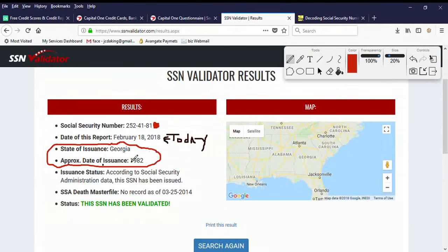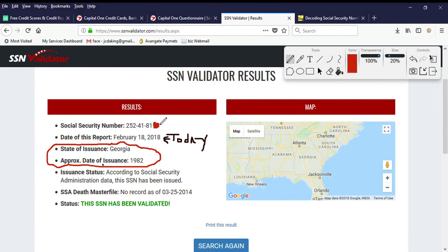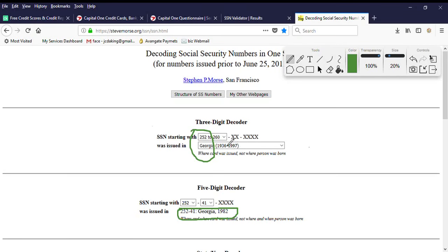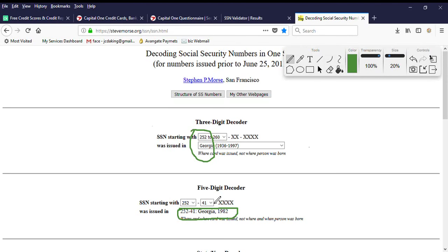Date of issue is Georgia. Here's the number here. We're going to do Steve Morris. Just to show you 252 is a Georgia issue number in between these years. And more specifically right here. That is this.